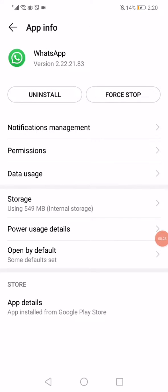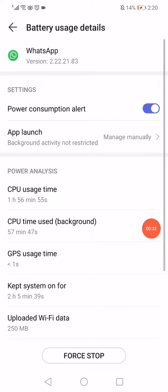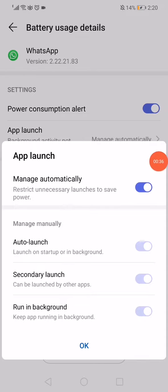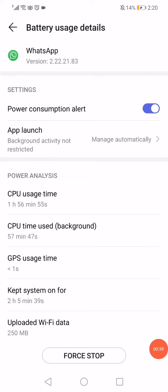Click on the app launch and turn on this manage automatically option. Click OK and now click down here on this force stop. Go back to the settings of your phone.